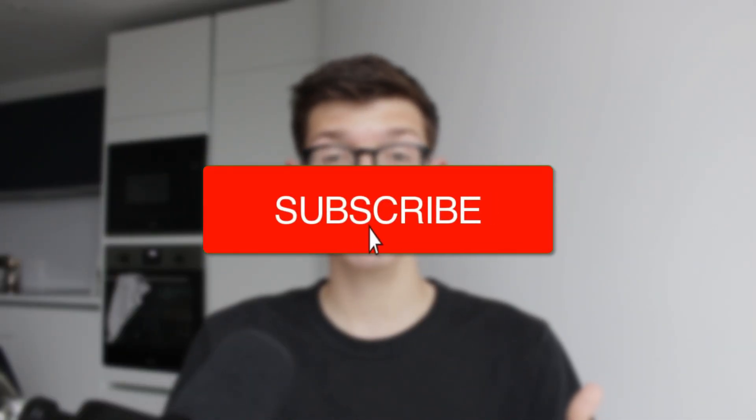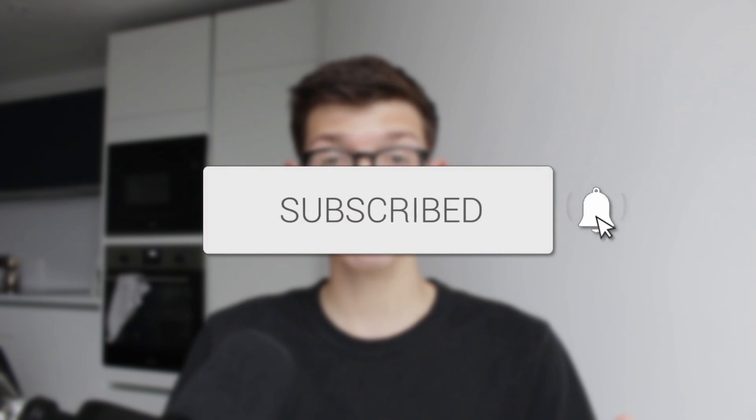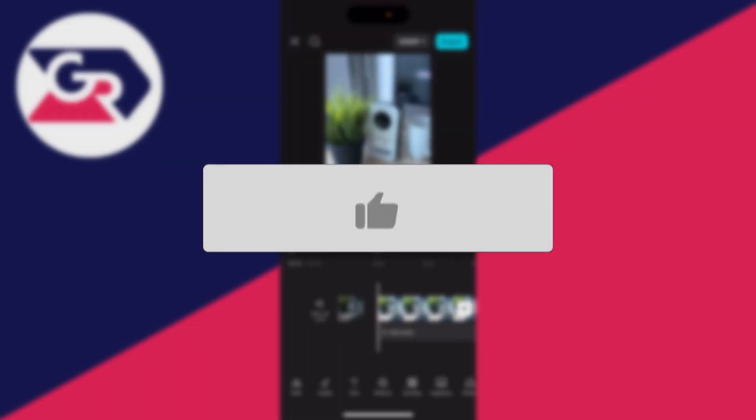We'll guide you through how to trim and cut a video in CapCut. If you find this useful, consider subscribing and liking the video.